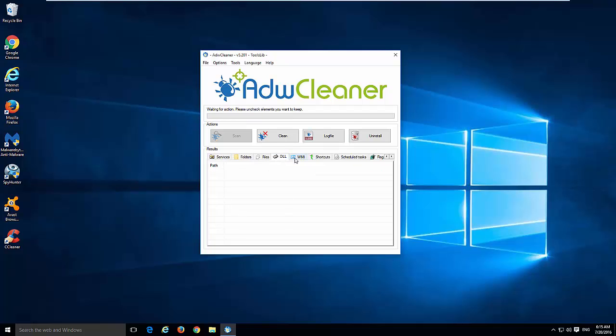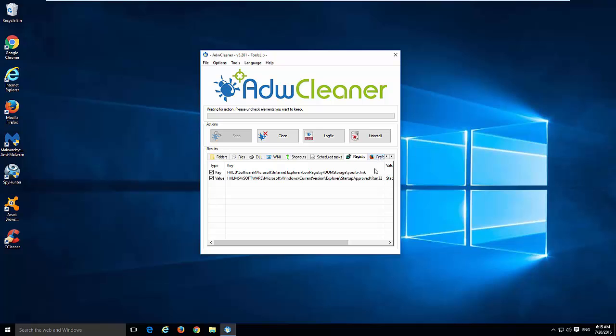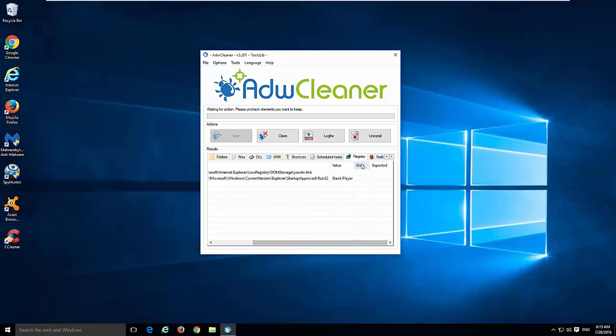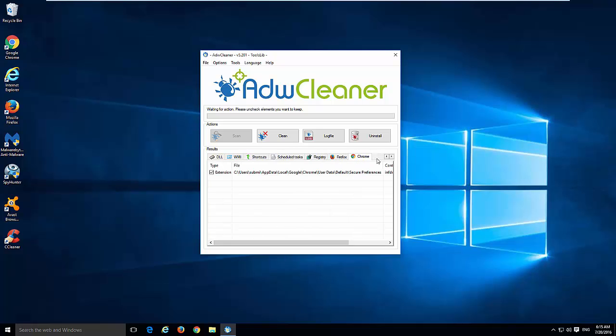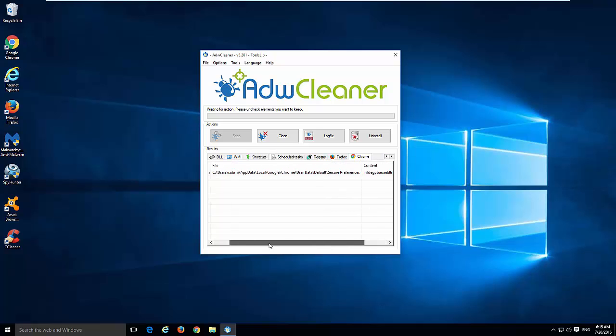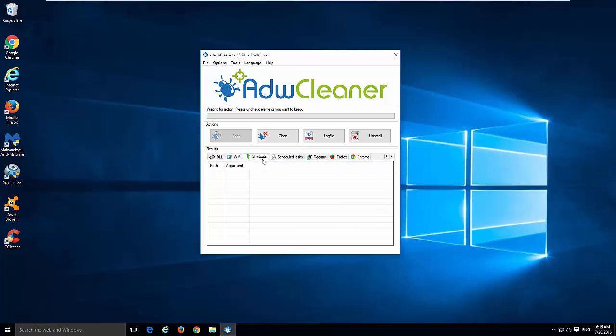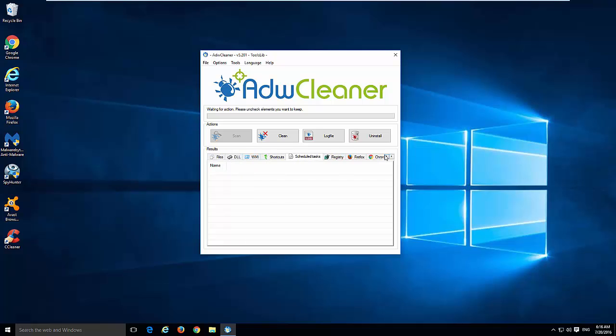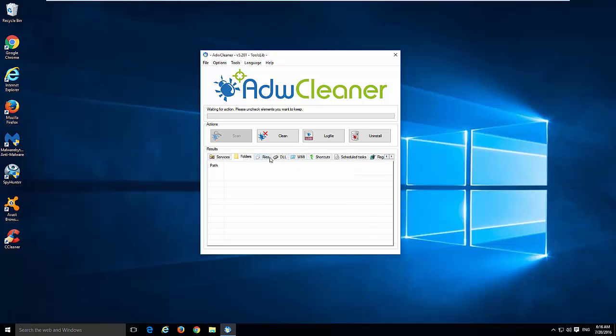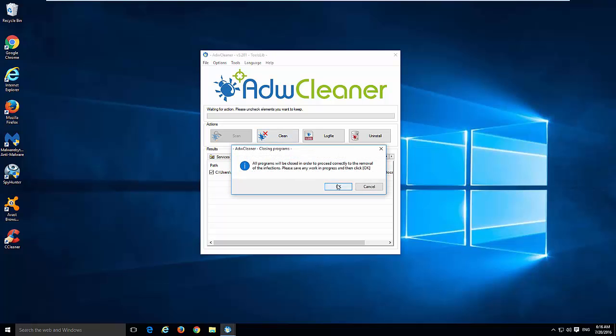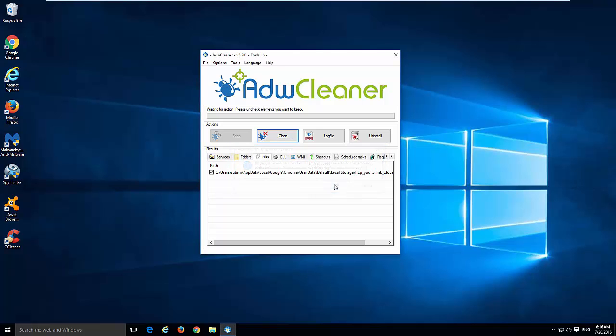After this scan, HitmanPro cleaned up most of the keys and most of the files and folders. Just a few leftovers left. I will click the Clean button and it asks us to reboot our computer as well. I will do this.